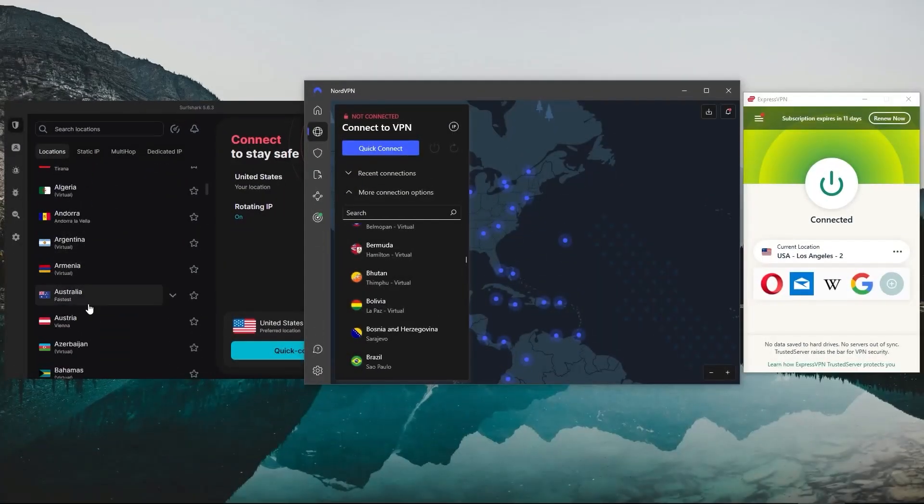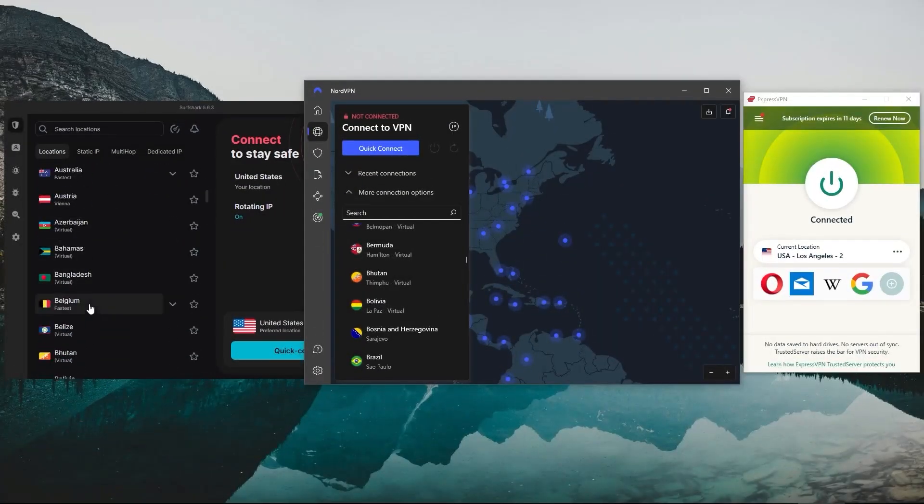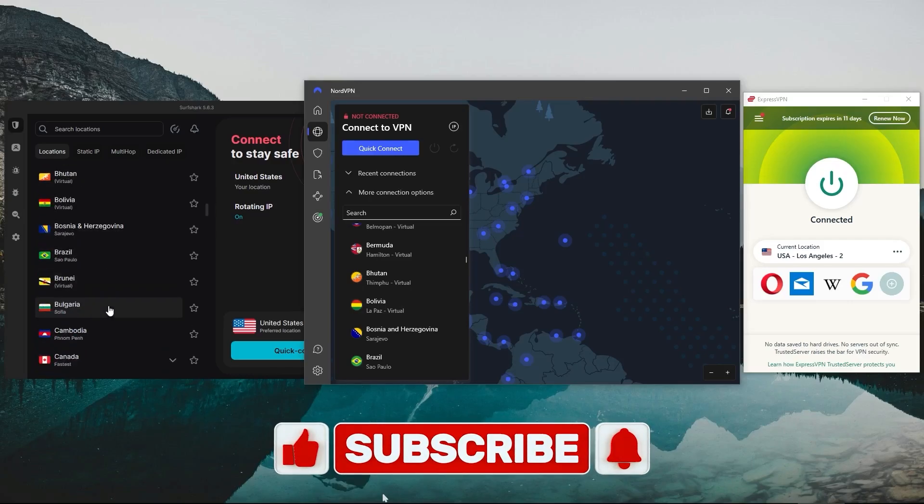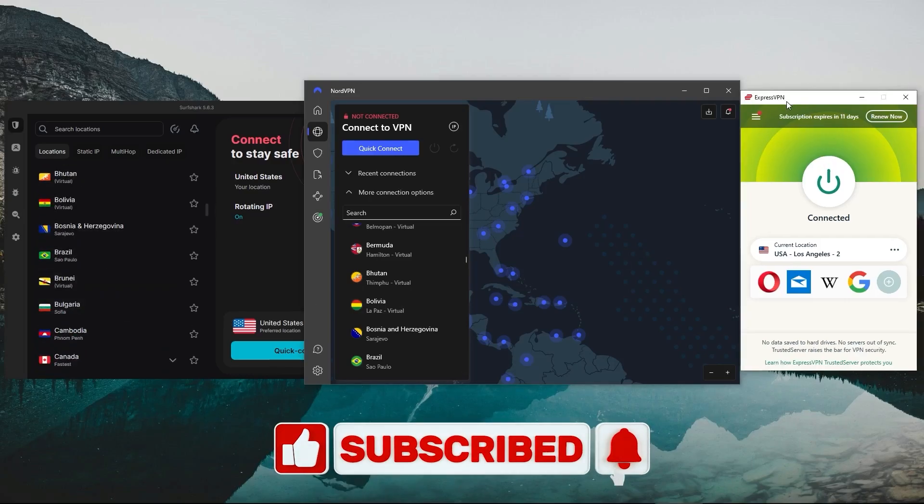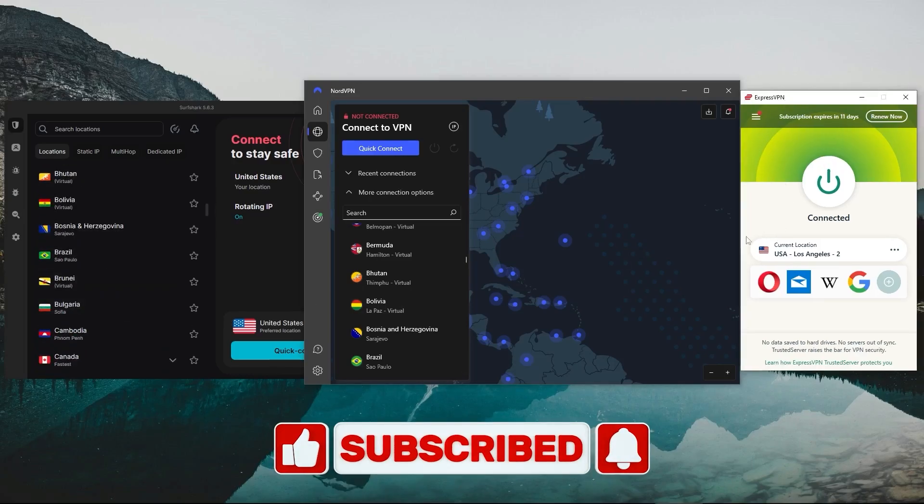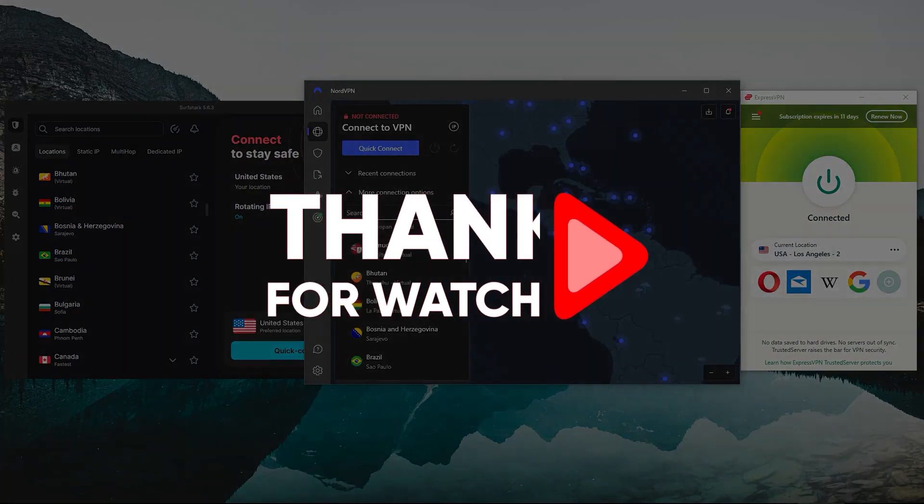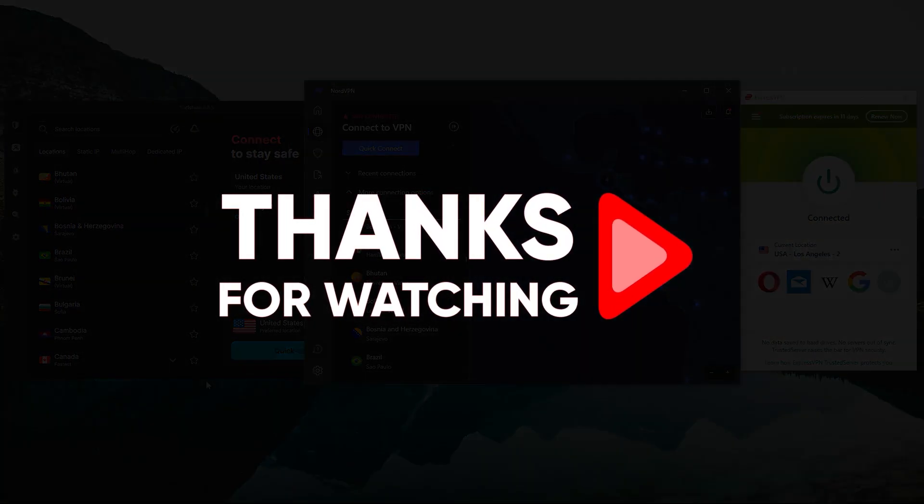And that'll be all for today's video. Thank you so much for watching. Like and subscribe to see more of these videos, and let me know in the comments if there's anything cybersecurity you'd like me to cover. Again, thank you so much for watching, and I'll see you in the next one.